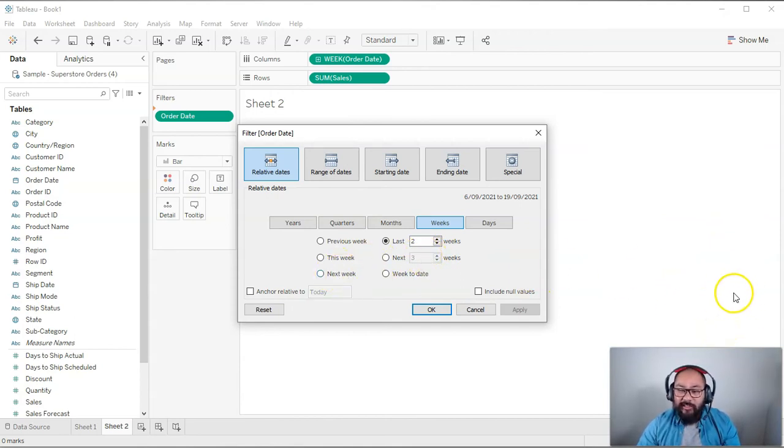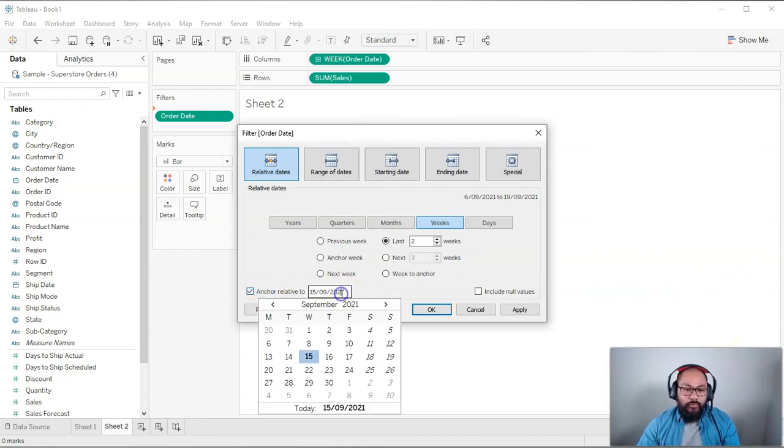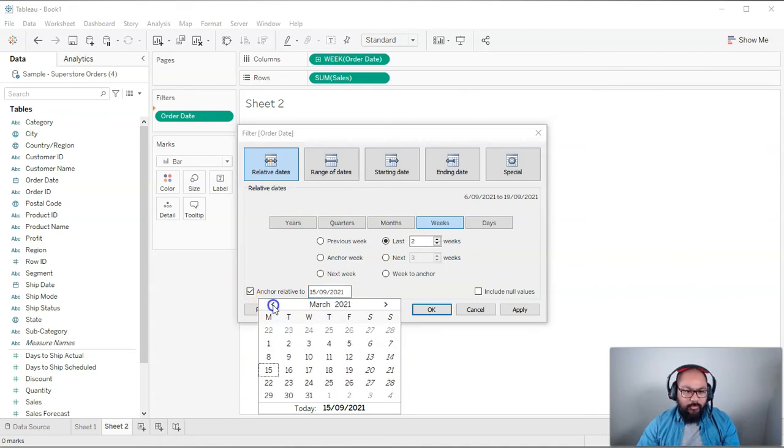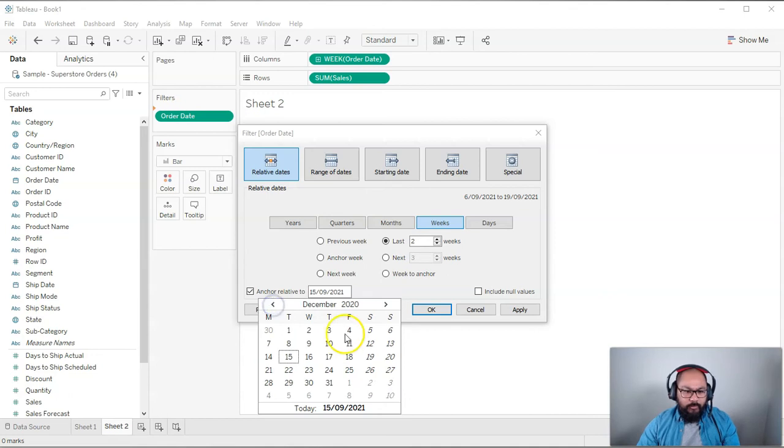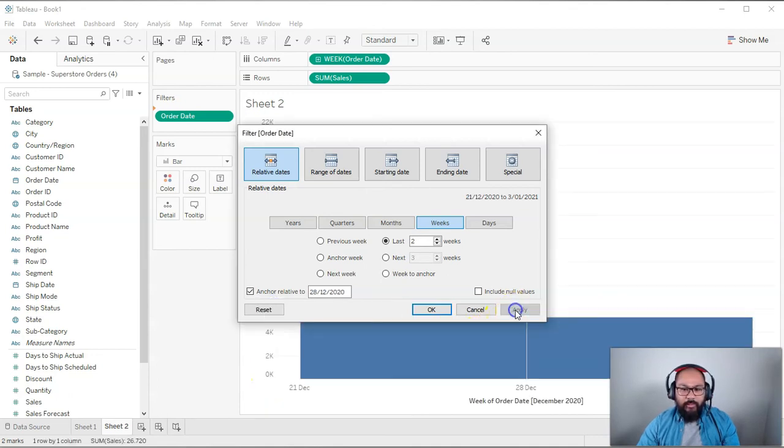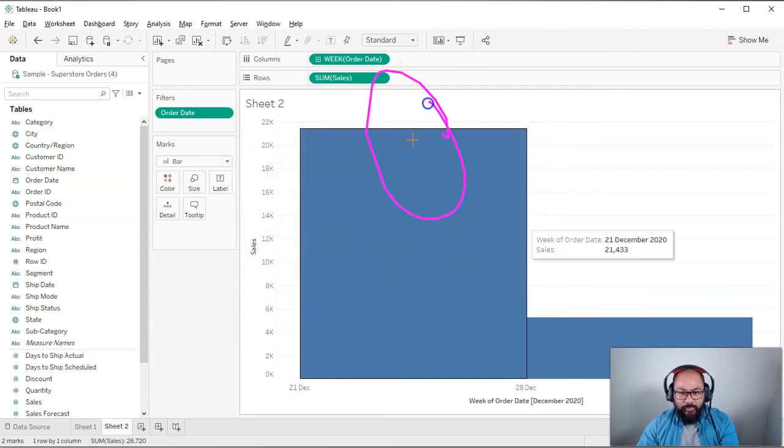So instead, you want to say anchor relative to that date in your data set, which I think is 28th of December. There we go. We set it to that. And then we go apply. And what you'll see, if I go, okay, you're going to see two values. All right. So let's bring up what those values are.